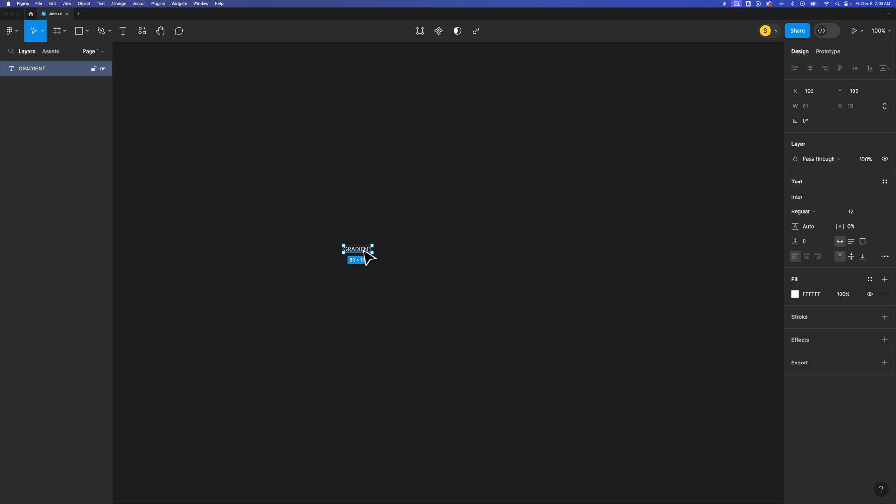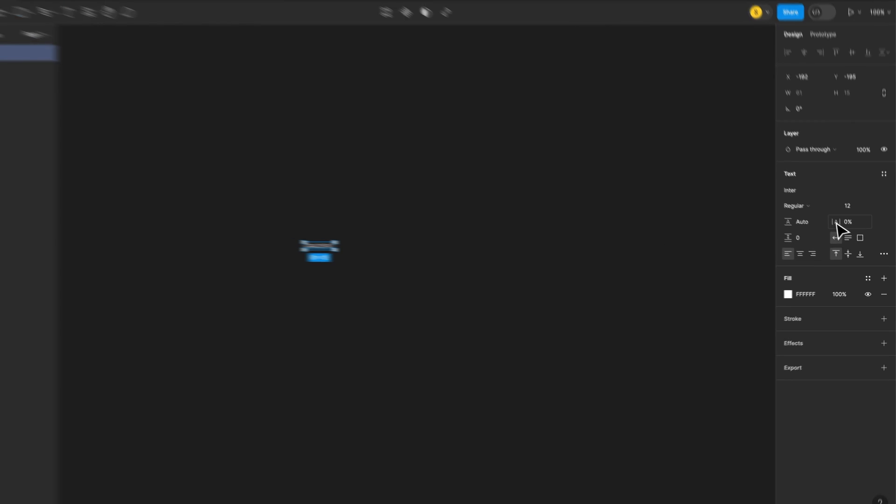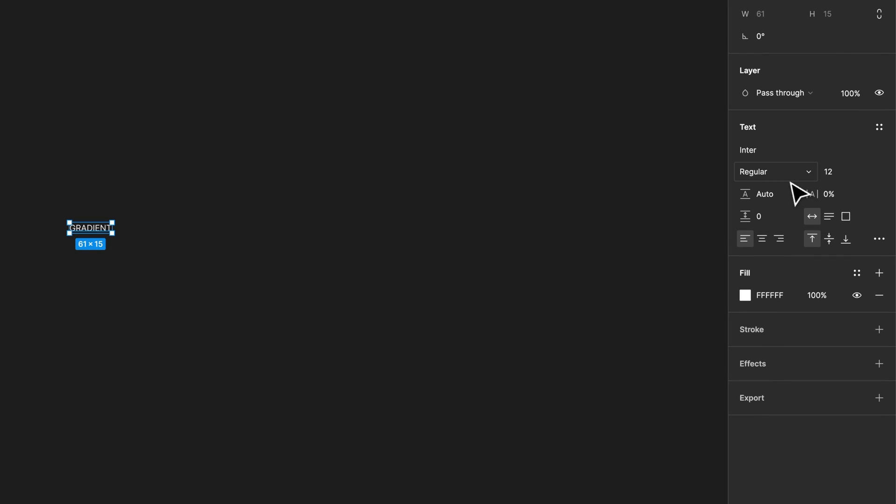Now, this is a little bit small. So what we can do is edit the text size over here on the right-hand side. While we have GRADIENT, that piece of text, selected,